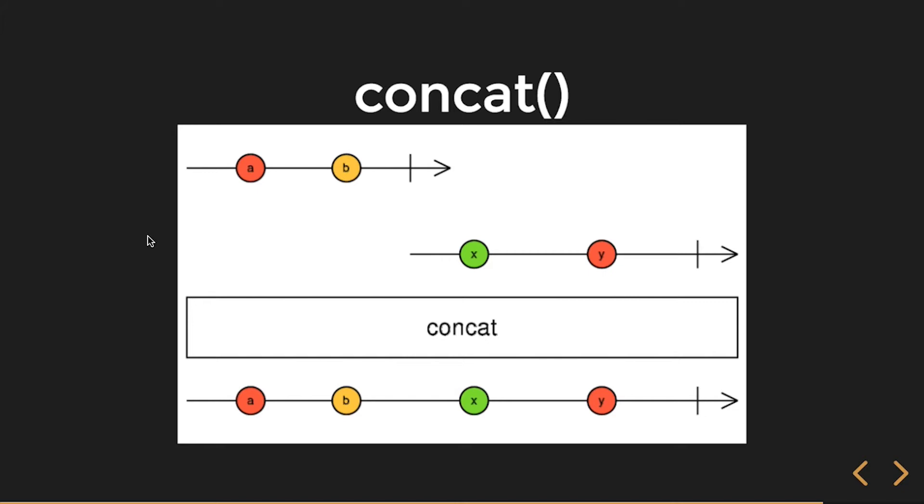And the point here is, even though the first stream was completed, it continues to receive all their observable streams.